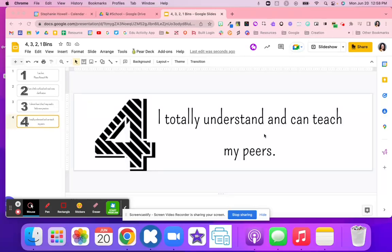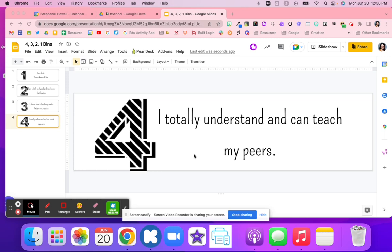These classroom headers can be really nice to put on bins, and you can see here where students can quickly check in to let you know how much they understand.